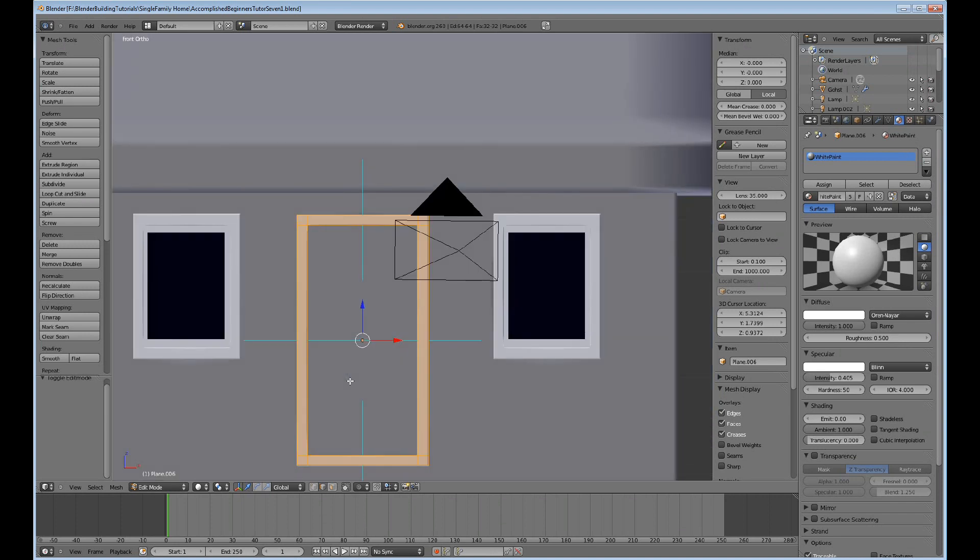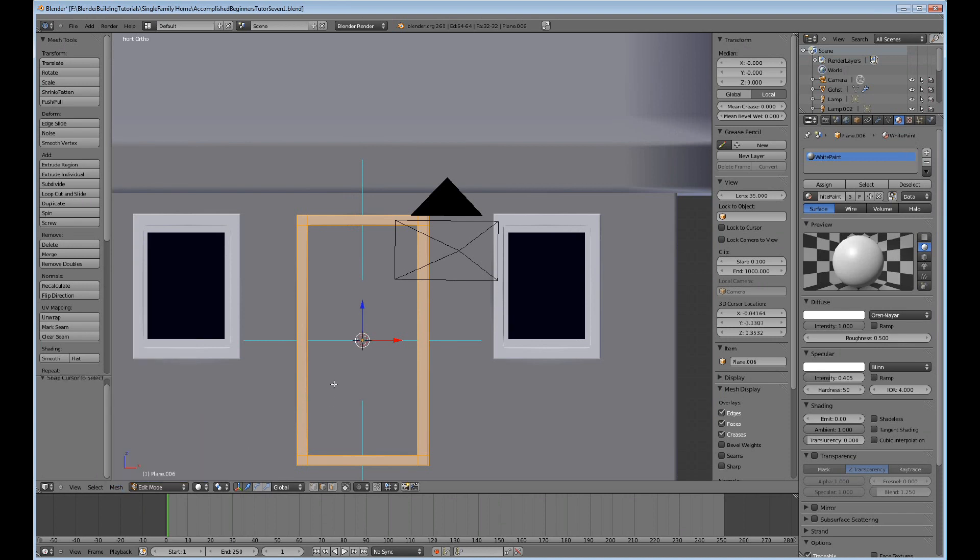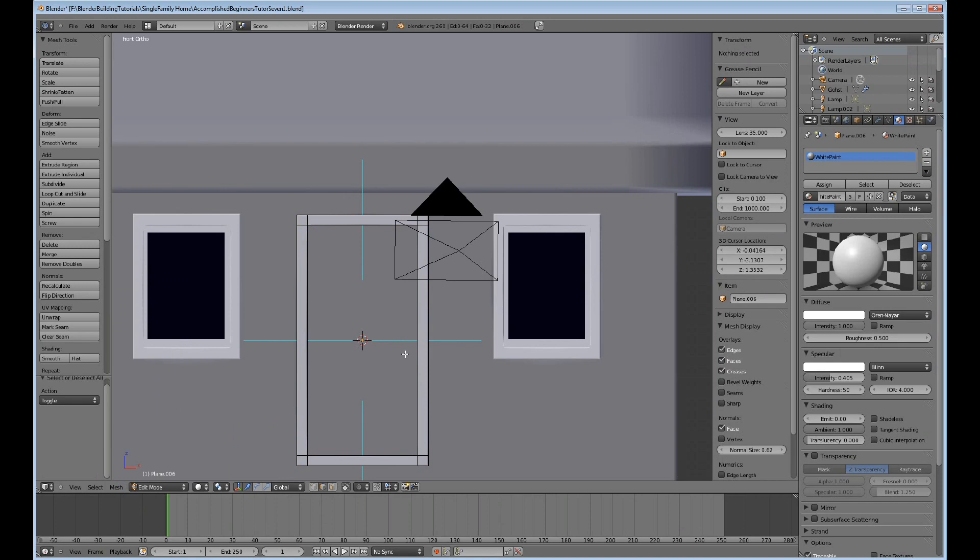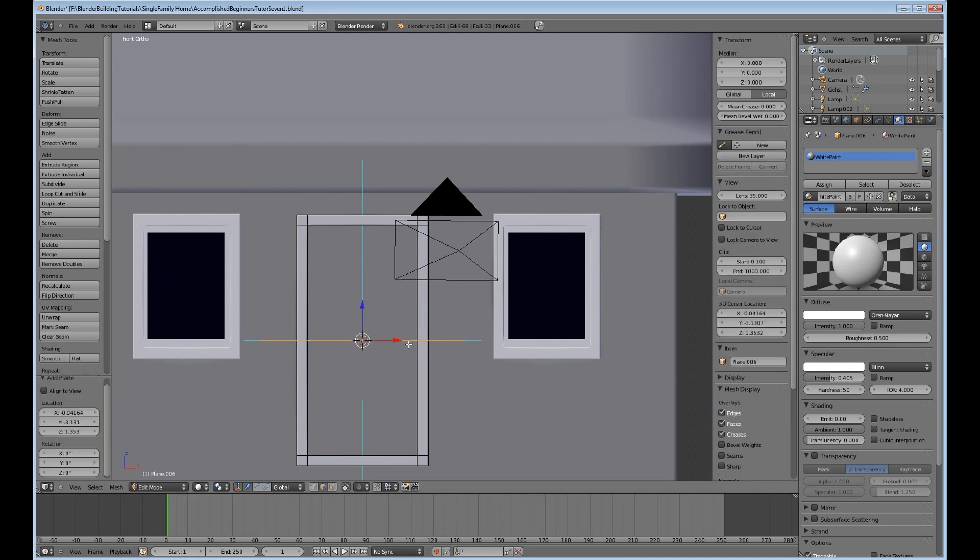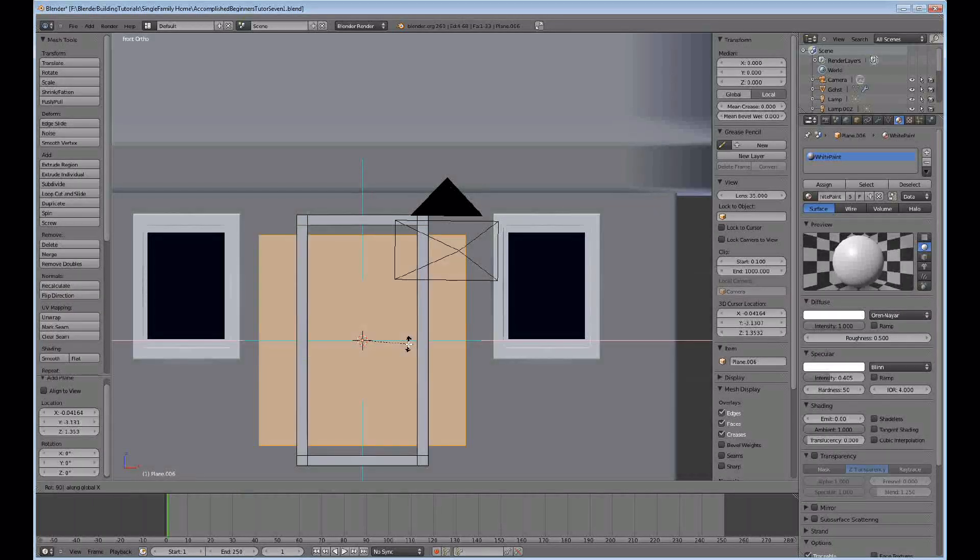So what I'll do is make sure I have my cursor where I want it. Snap the cursor to the selected and then do A, and then shift A, plane, and R, X, 90.